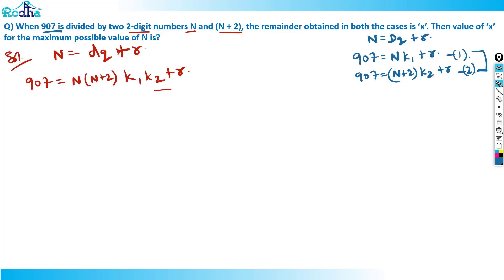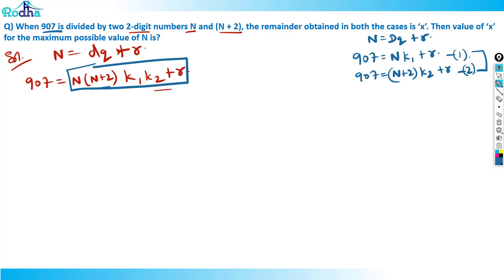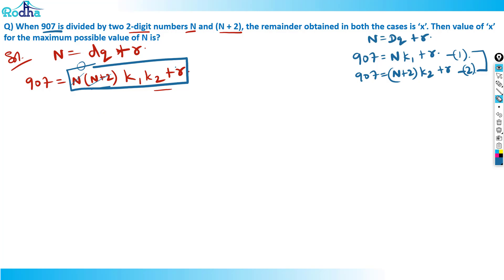Combining both, I write: 907 = n × (n+2) × k1 × k2 + r. This works because if I divide this number by n, the n cancels and remainder is r; if I divide by n+2, that cancels and remainder is r again. So both cases are satisfied — no issue with this.